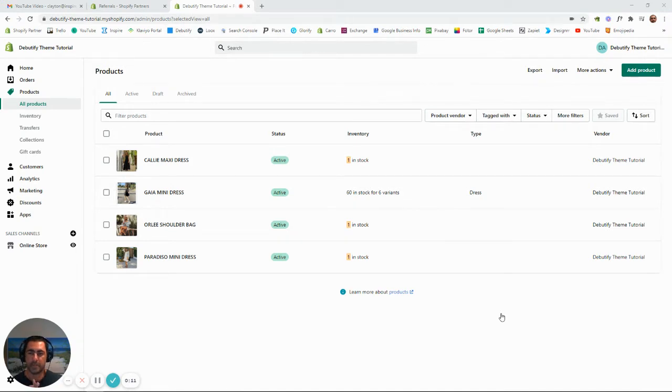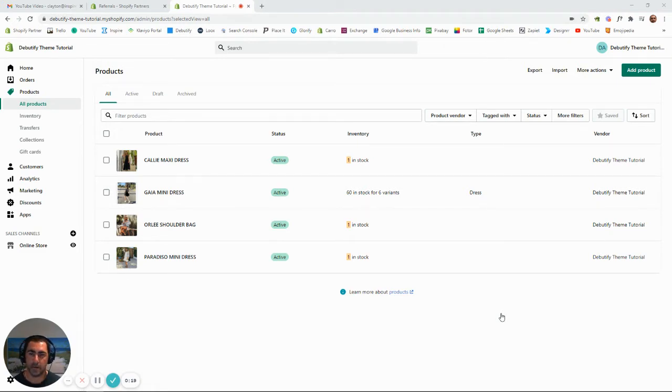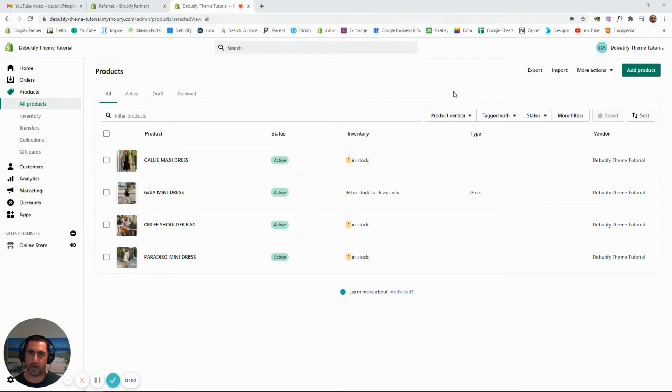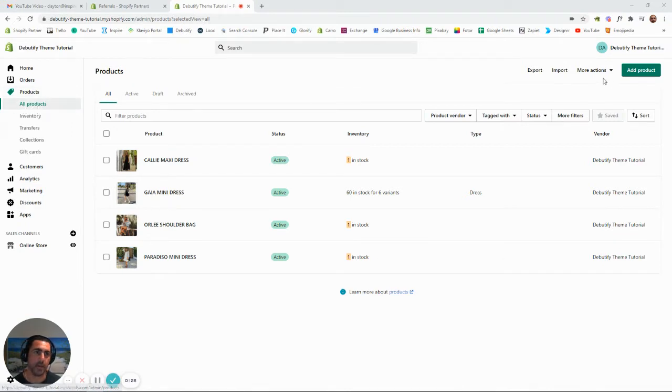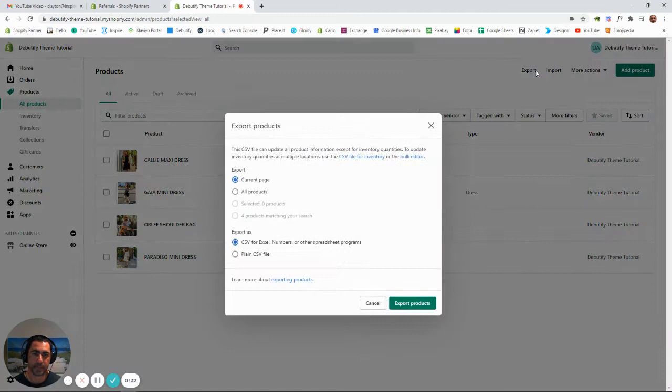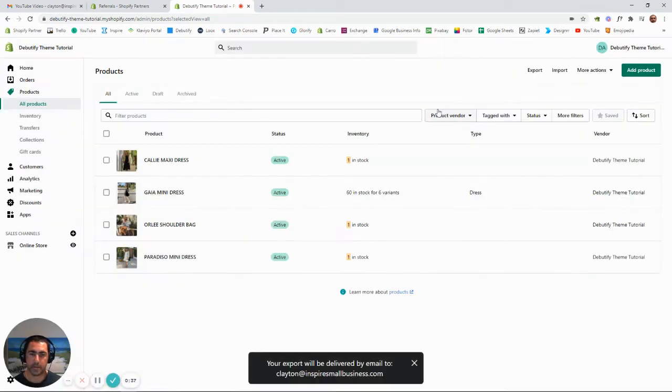First, the first way you can bulk edit your products through the Shopify store, and the second way is you can do it on an Excel file. So I'll quickly show you the Excel file method. If you're in the backend of your Shopify store, you just click Products and it'll say All Products here. Then you go to Export, click All Products, and click Export Products.